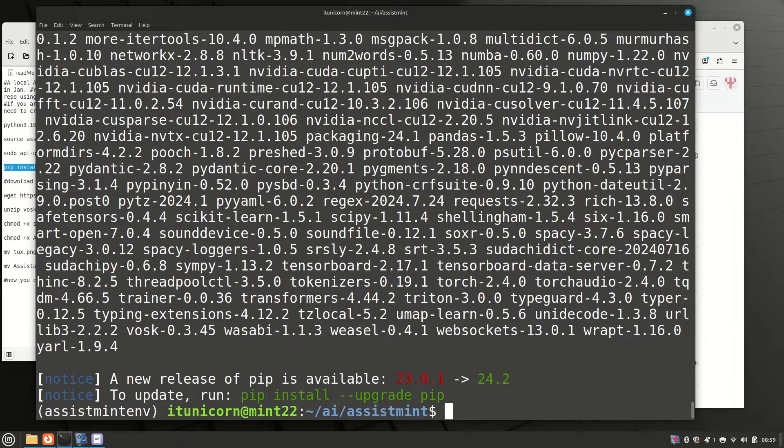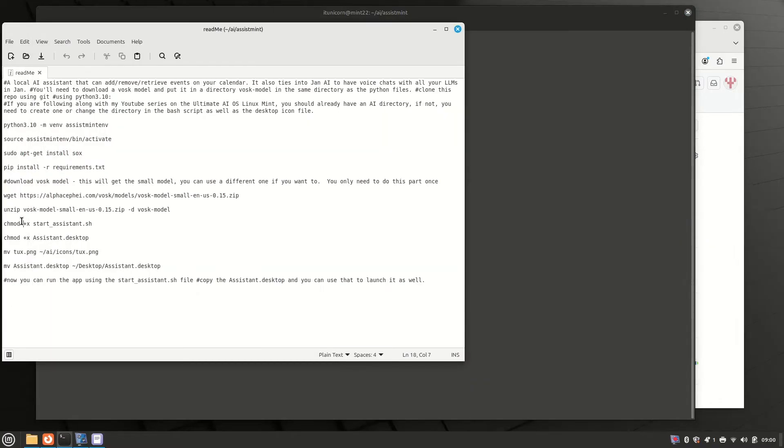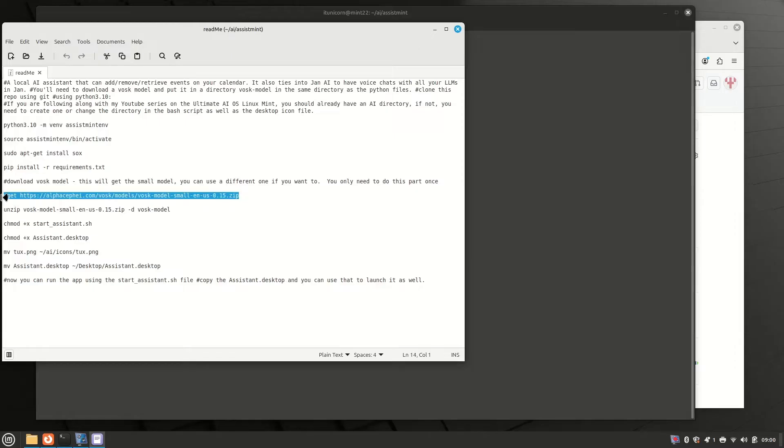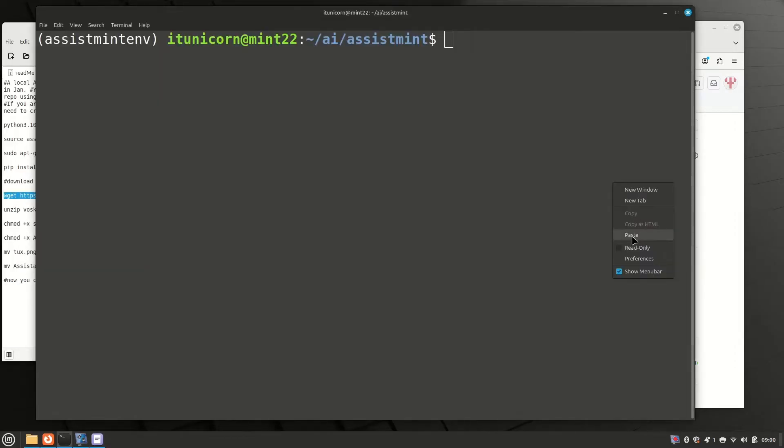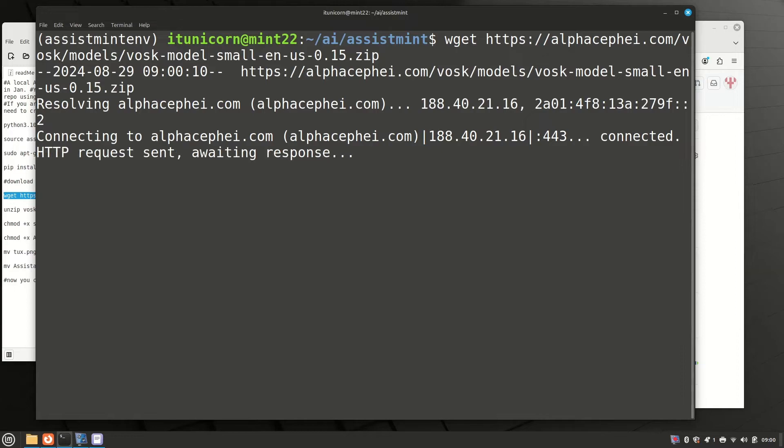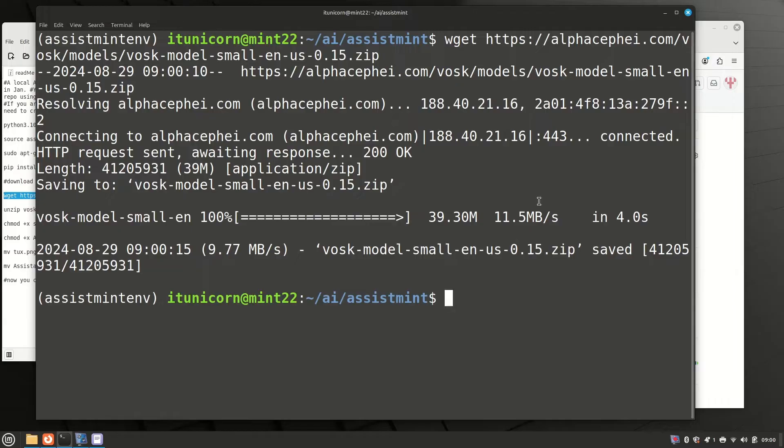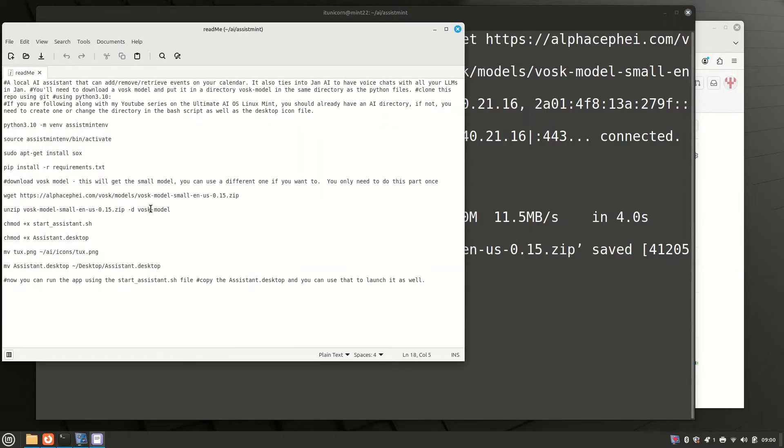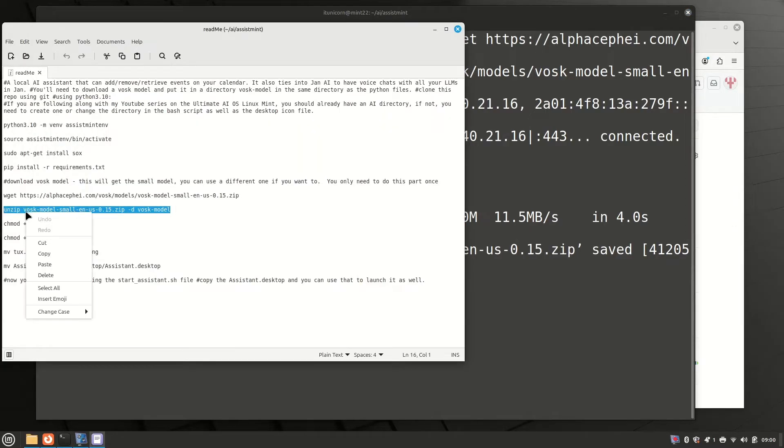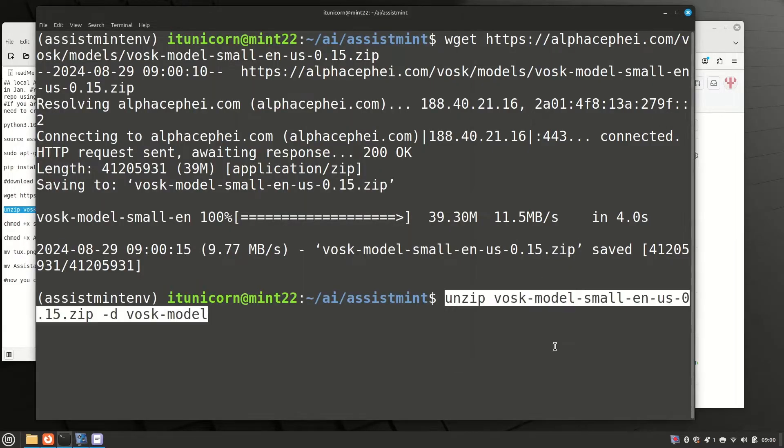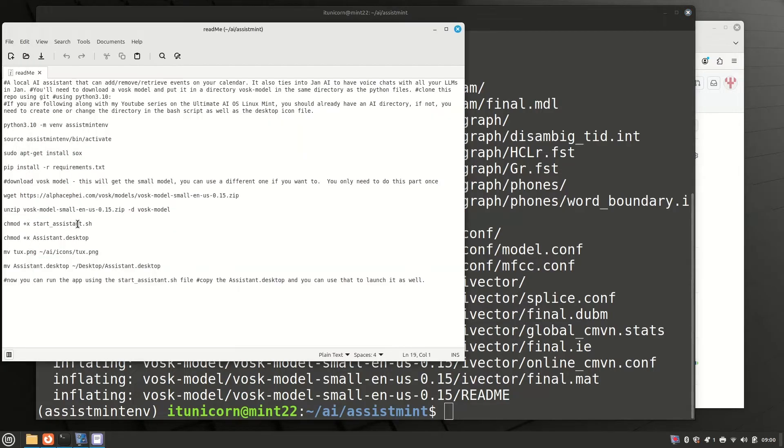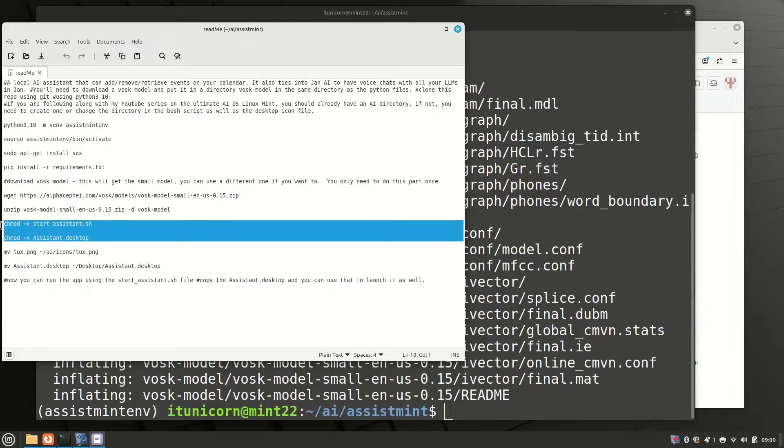Now that that's done, clear the screen. Our next command is a wget. What we're doing here is downloading the Vosk model, which is part of the speech recognition, the speech to text. Next thing we need to do is unzip that. That'll unzip it and we are specifying the destination to the Vosk model directory.